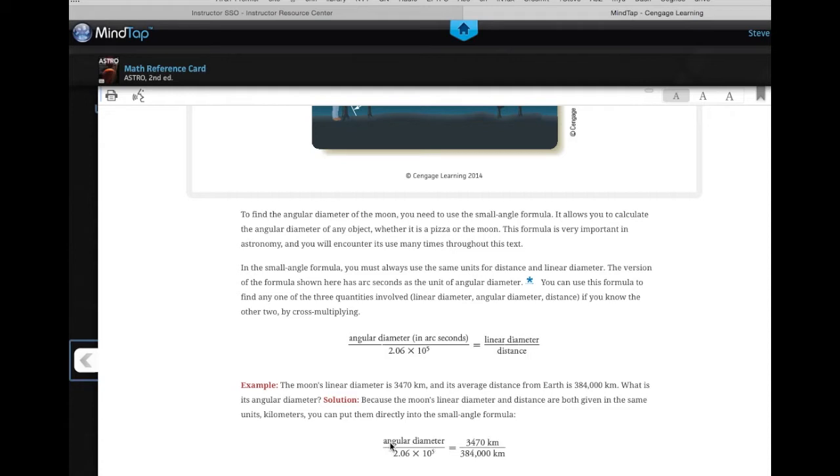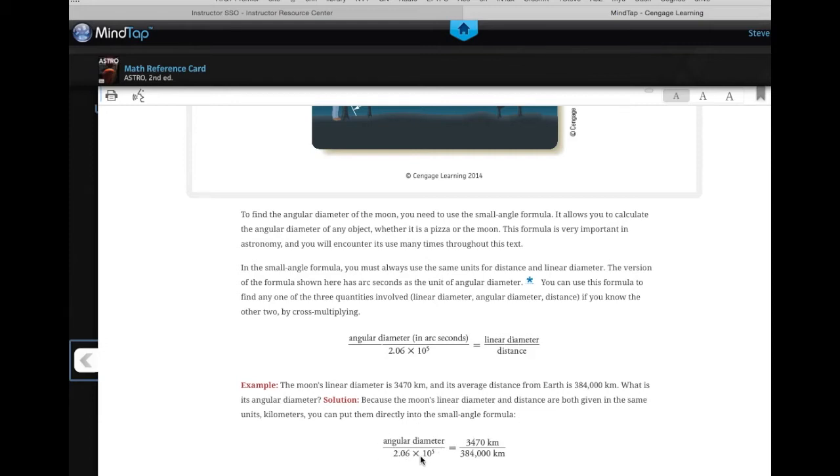The point is, the number of arc seconds divided by 2.06 times 10 to the 5th is the ratio of the distances. So if we're measuring the distance between Callisto and Jupiter, we want to take the number of arc seconds divided by 2.06 times 10 to the 5th, and multiply that by the distance between us and Jupiter. That gives us the distance in real space between Callisto and Jupiter.